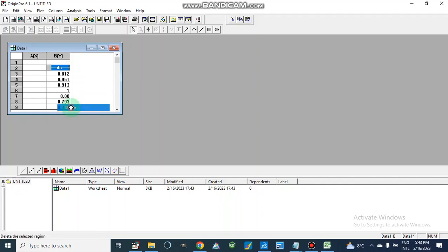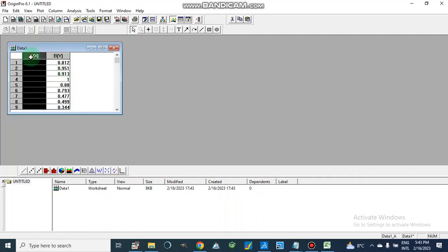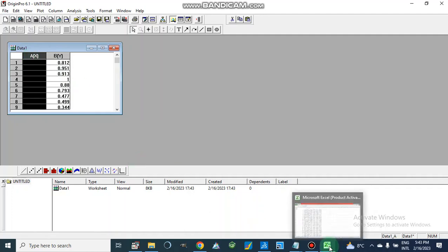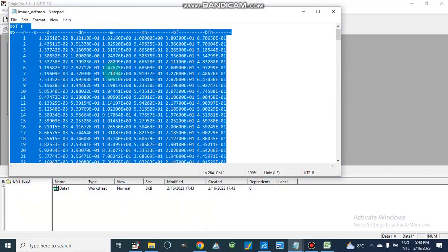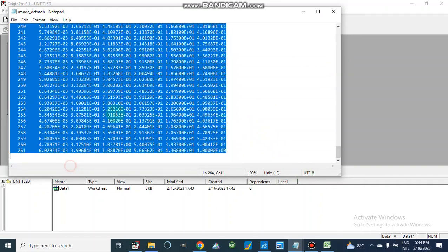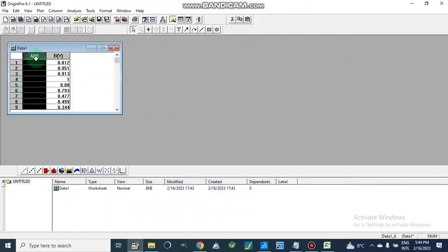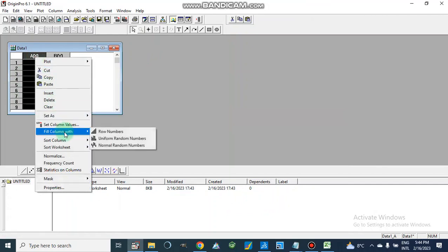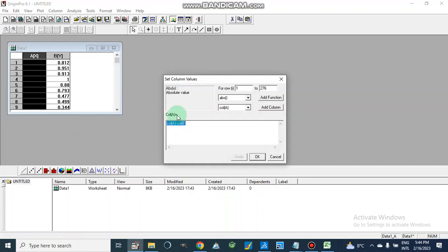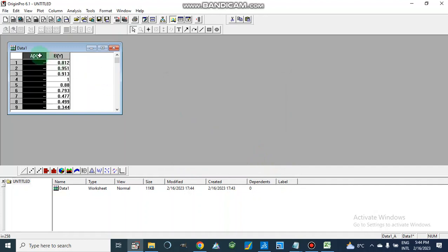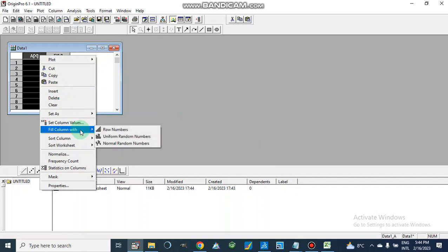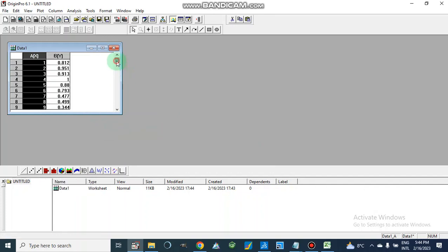We can delete the unwanted rows. Here we can use row numbers one, two, three. Now I am going to fill the column with row numbers — and in this way it has been filled.